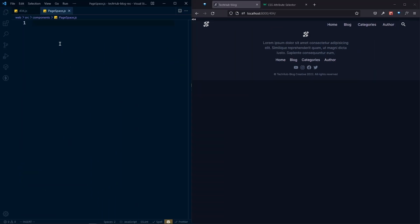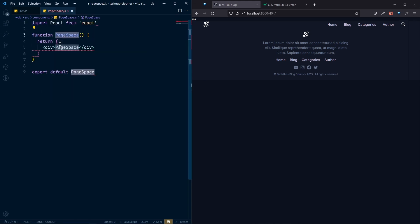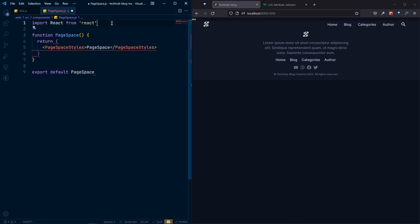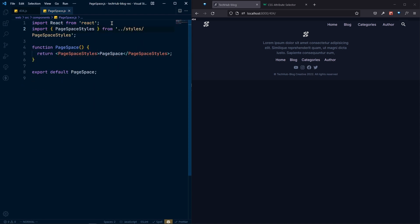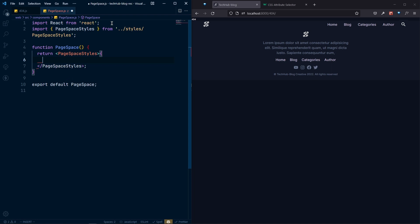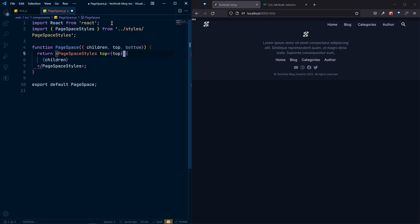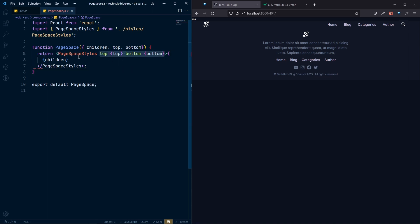In PageSpace.js, use rce to create a function component. We'll add the style from page space styles. Inside the component, instead of hardcoded text, we'll render the children prop. We also need to destructure 'children', 'top', and 'bottom' from props — these will be passed as props to our styled components for top and bottom spacing.